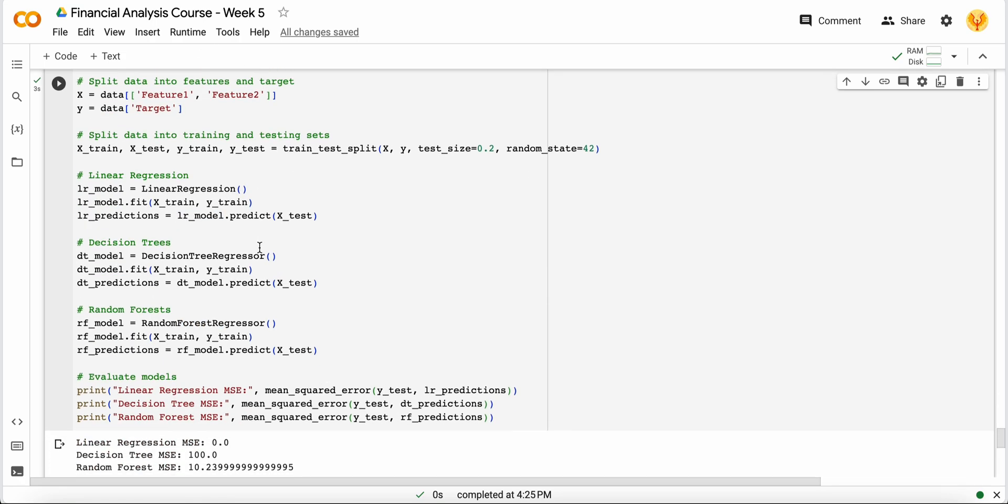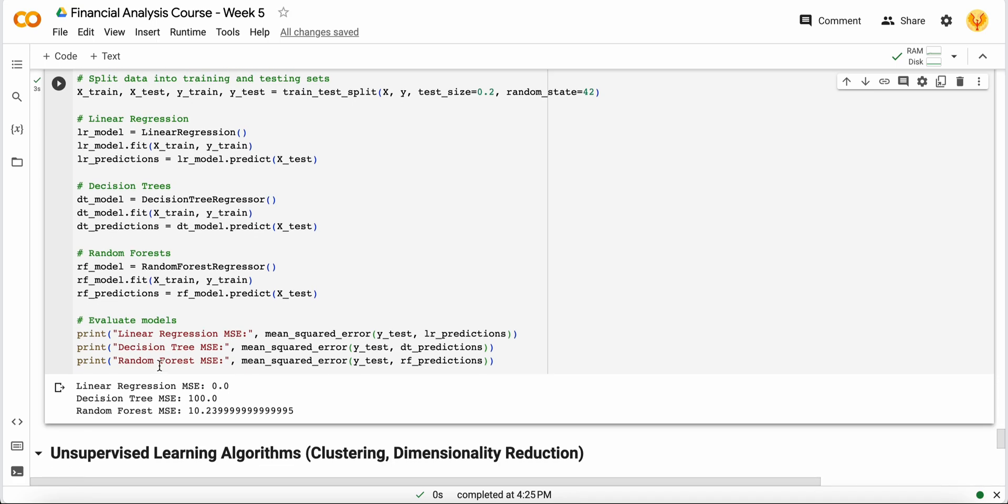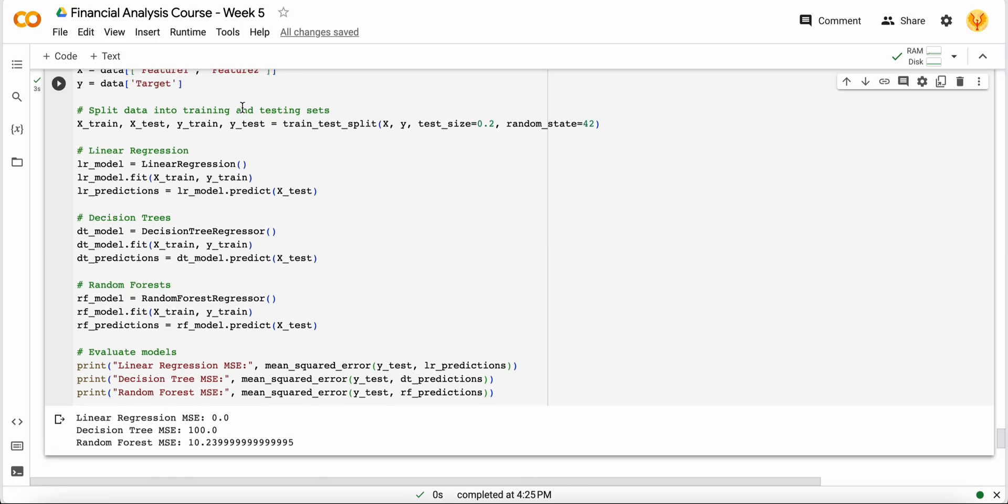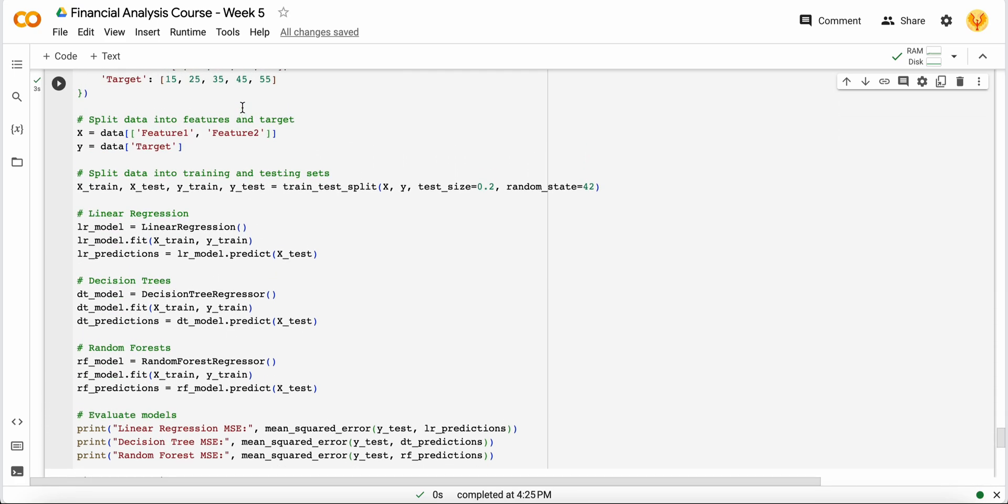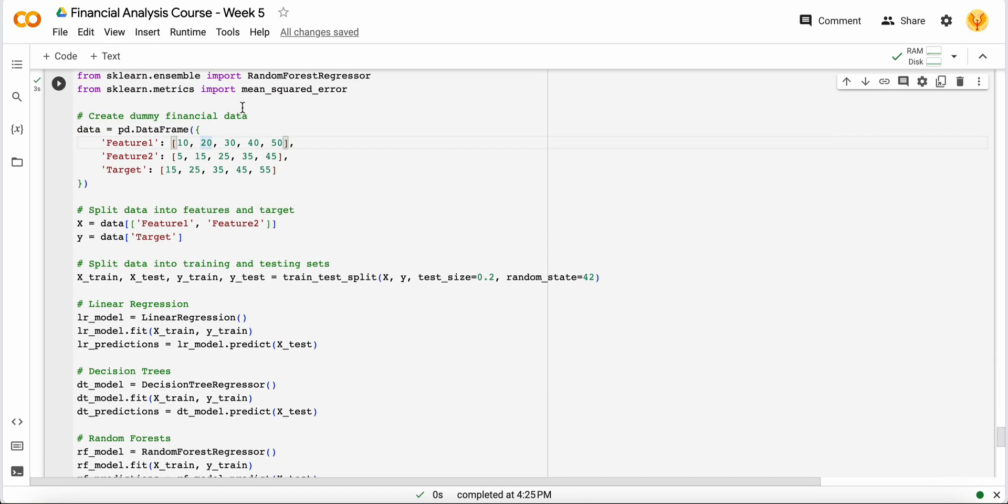In linear regression, the mean squared error is zero. In the decision tree, the mean squared error is 100, and in random forest the mean squared error is 10.2. So in that way, you will get to know how you can apply these three algorithms on your financial data.